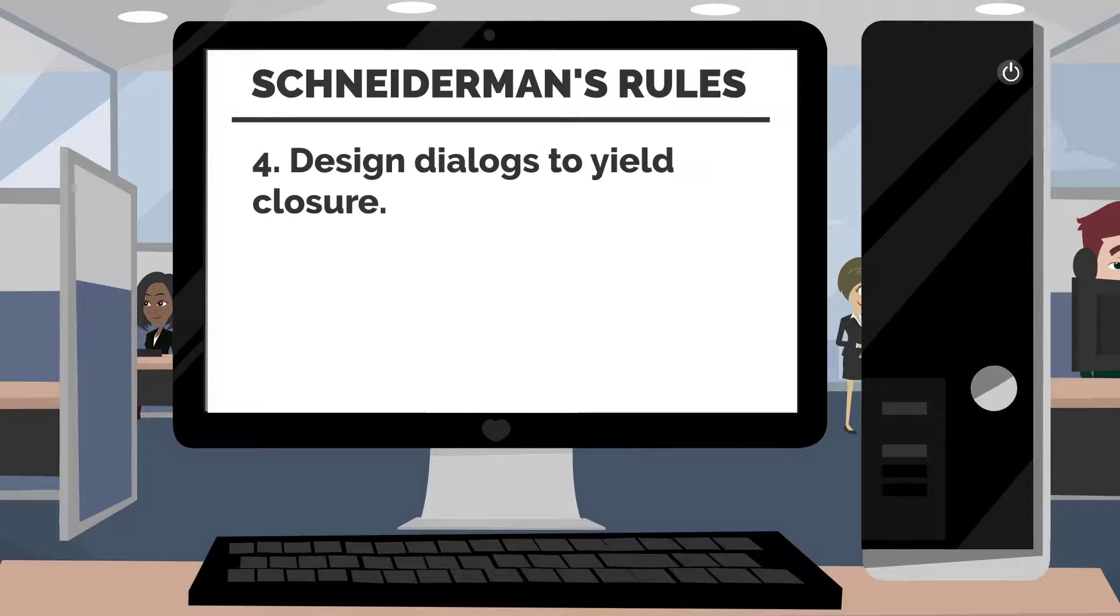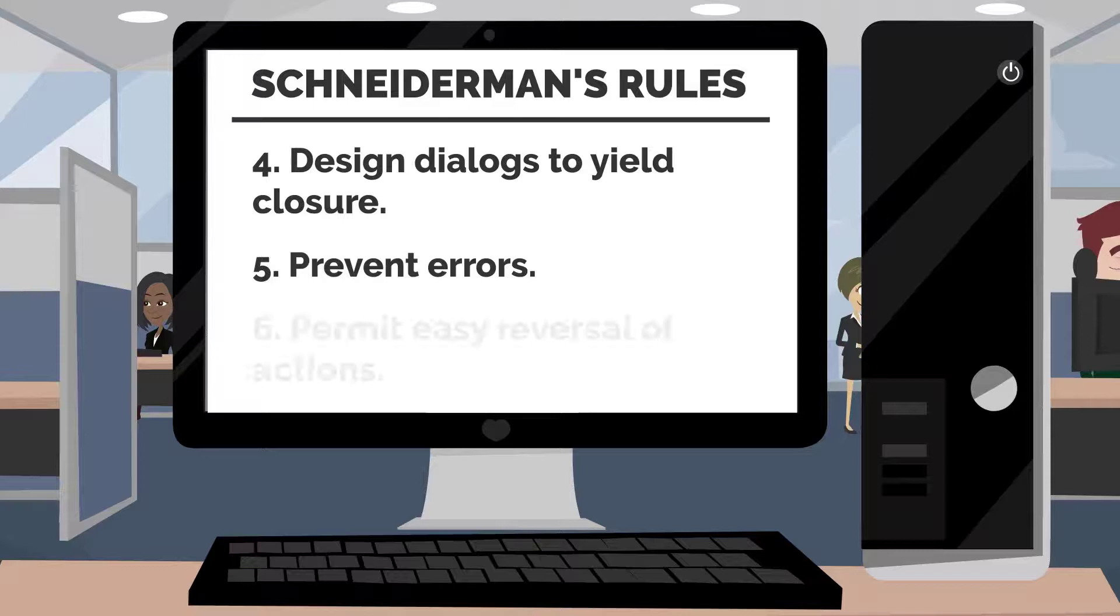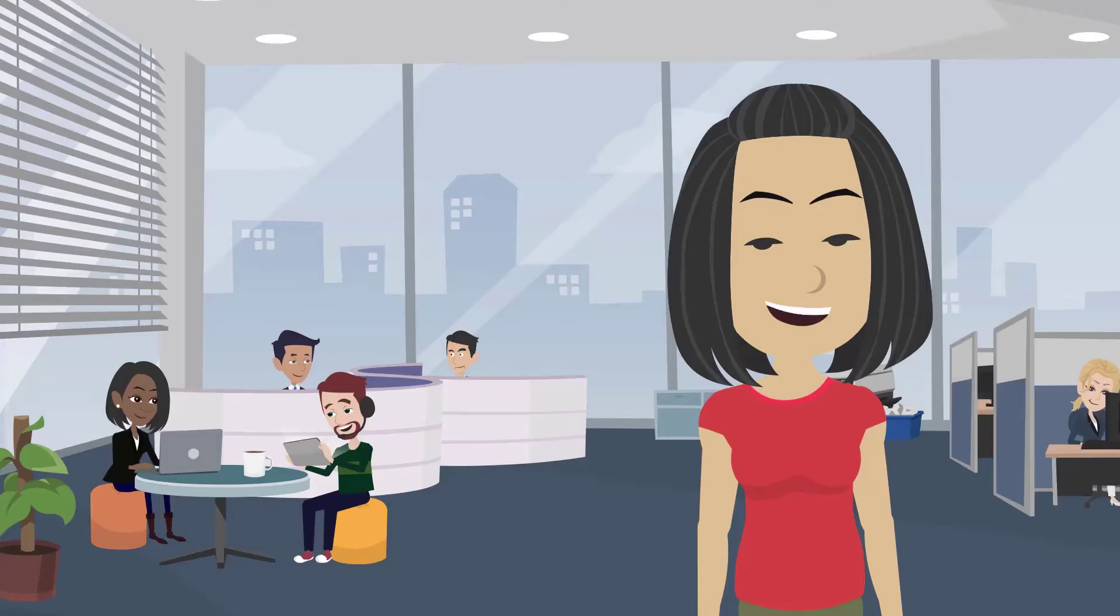Let's recap. Rule 4, Design Dialogues to Yield Closure. Rule 5, Prevent Errors. Rule 6, Permit Easy Reversal of Actions.